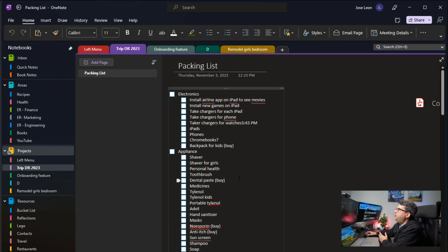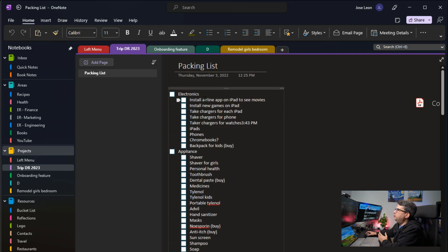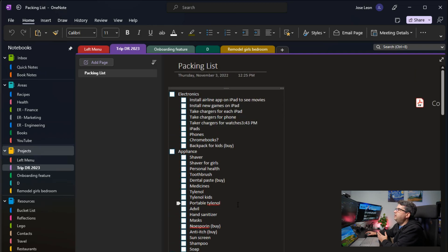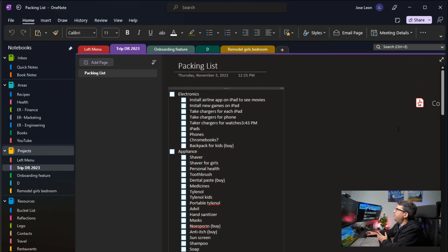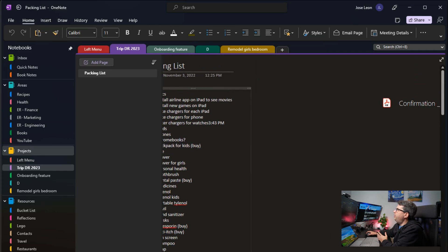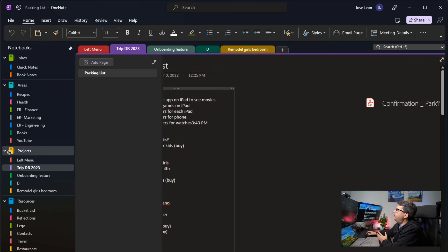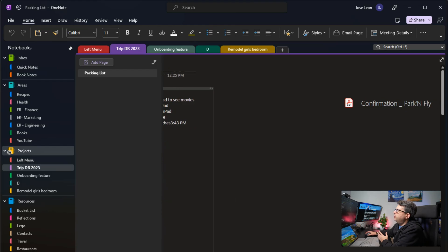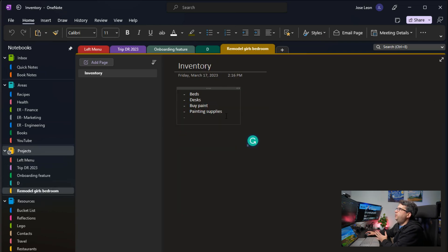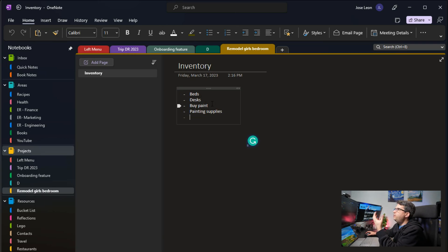Let's say I have a trip — we're booking a trip to the Dominican Republic in 2023. Everything I need to take, anything we need to pack, any confirmations or reservations, I can put it in here for this project. Maybe I'm doing a remodeling of the girls' bedroom and I need to buy beds, a desk, buy some paint — I'm putting all that information I need for the remodeling in there.